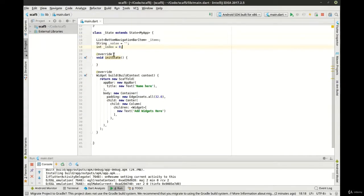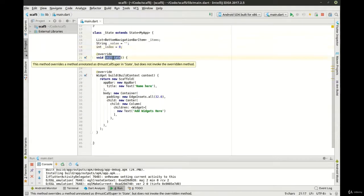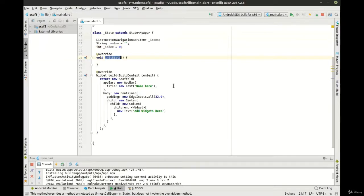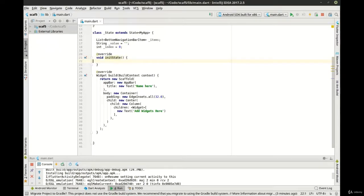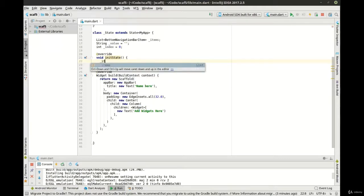Initial state is something we really haven't seen before. Initial state is — well, you guessed it — the initial state of the state class, meaning before anything's really rendered on the screen for the first time. What do we want to do with our state? This is where we can set some state items. You don't even really need to set state; you can just set values for the different variables. Think of it like a constructor — not really a constructor, it's called immediately after the constructor.